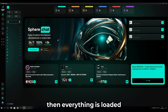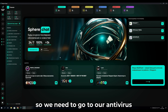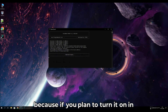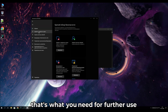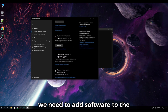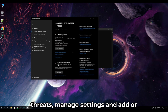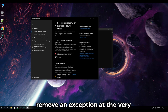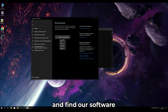Once everything is loaded and installed, the software window opens. Now go back to your antivirus, because if you plan to use it in the future, you need to add the software to the antivirus exceptions. Go to Virus and Threat Protection, Manage Settings, and then 'Add or remove an exclusion' at the very bottom. Add the software there and find it in the file browser.